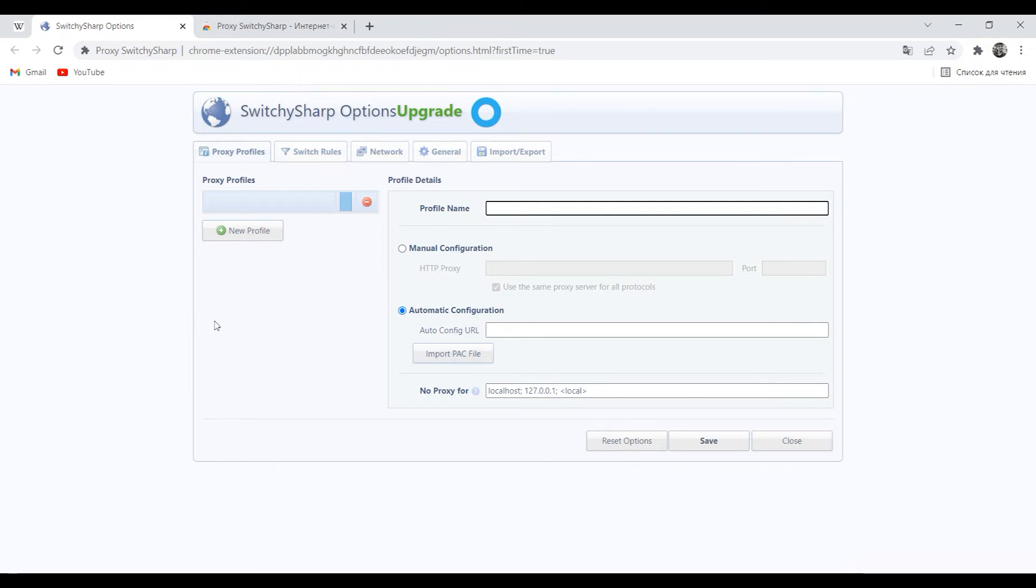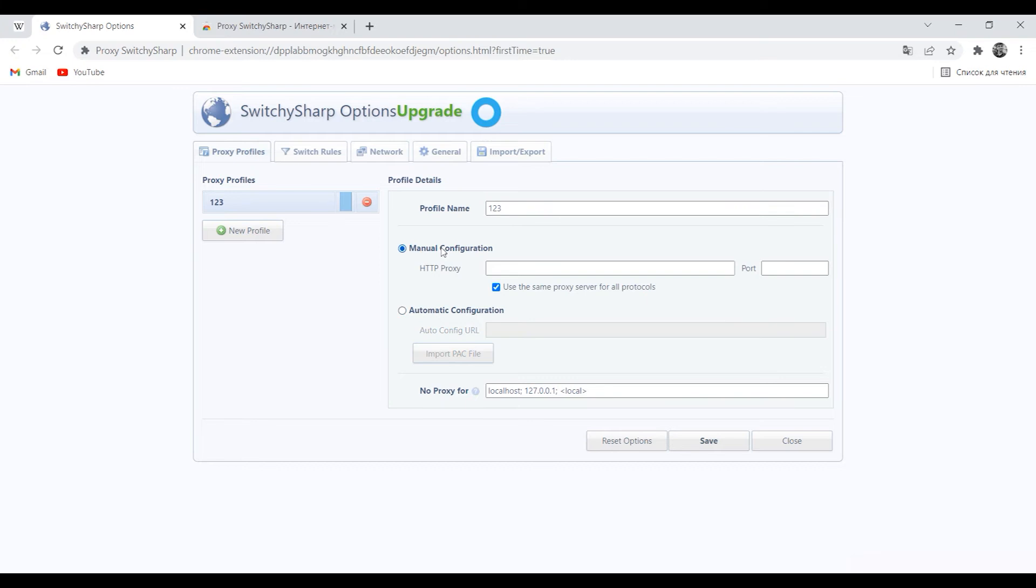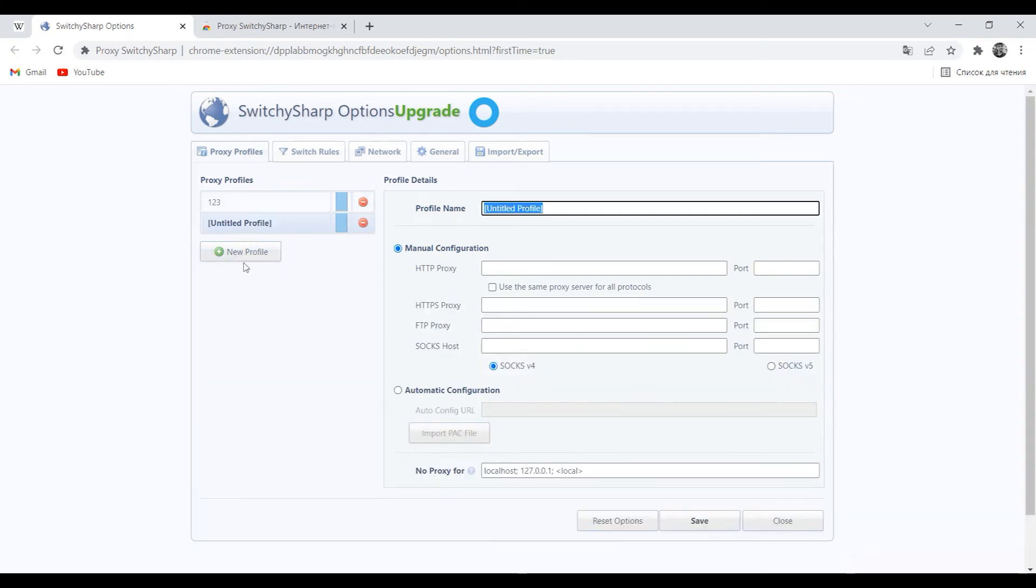When Proxy SwitchySharp is running, at the top in the profile name field enter the name of the profile. On the left you can use the new profile button to add as many profiles as you need to work.